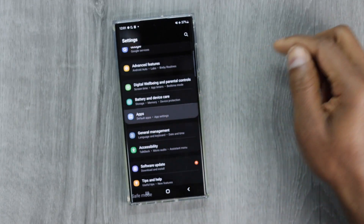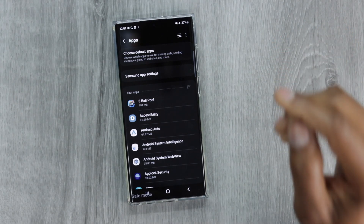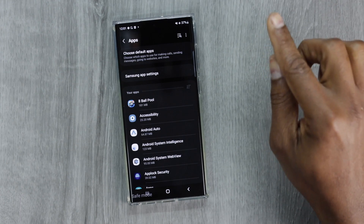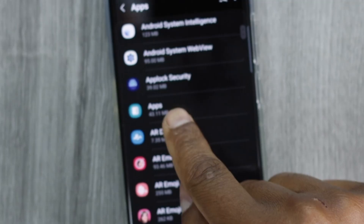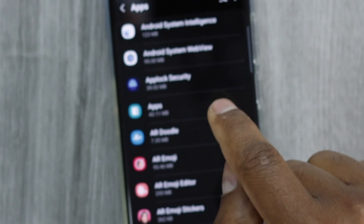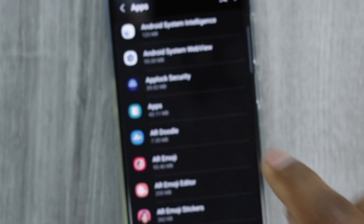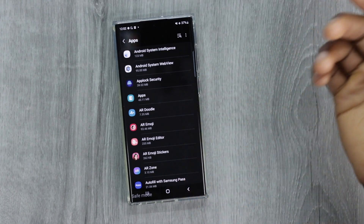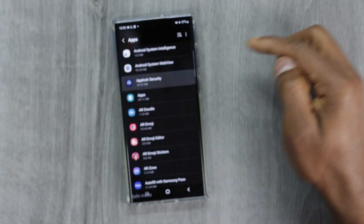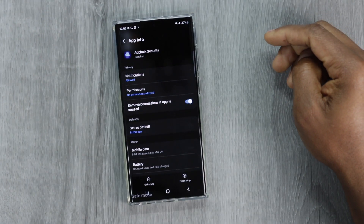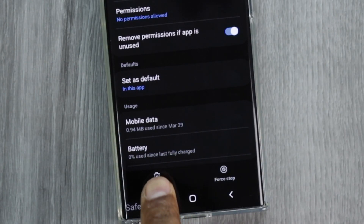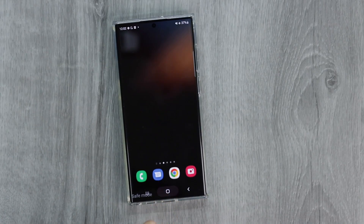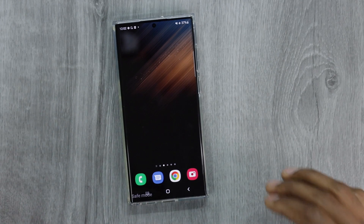Now go to Settings, then scroll down until you see Apps. Search for the app you used to lock your phone screen or other apps — in this case it was 'App Lock Security.' If you use a different app, the process is the same. Click on the app, then click Uninstall, then OK. The app is now removed from your phone.